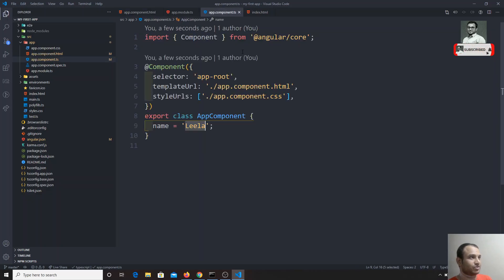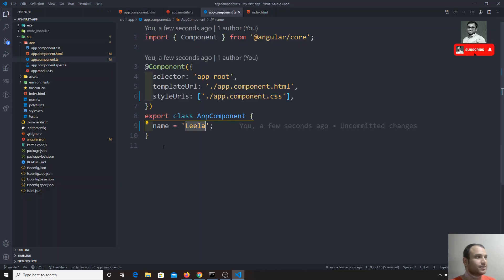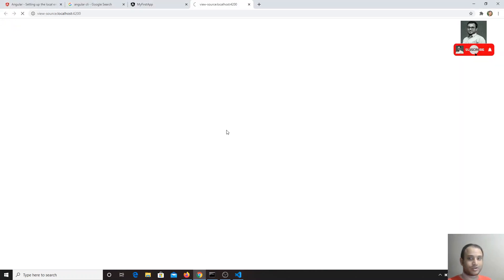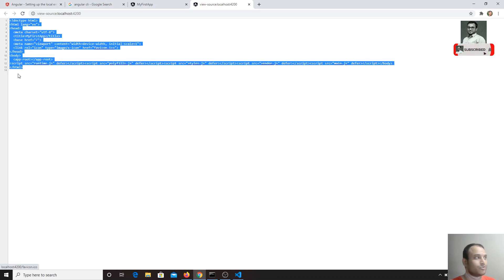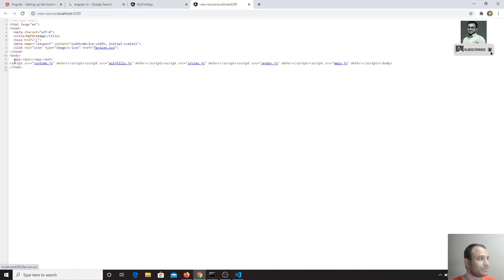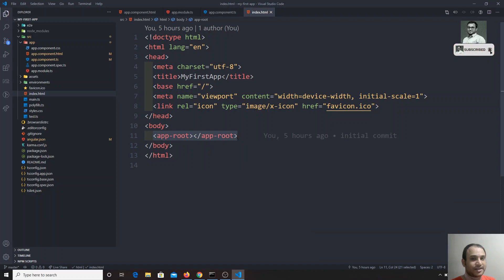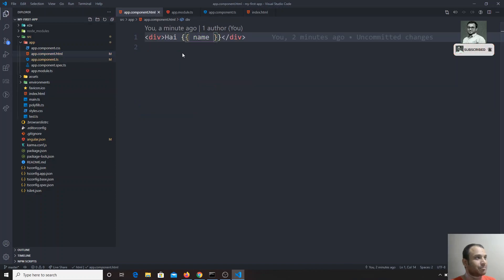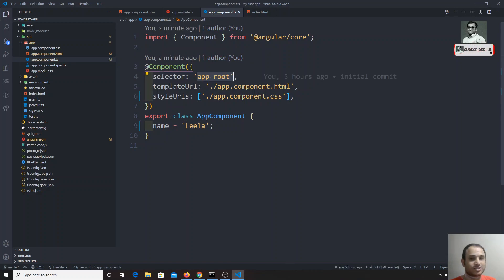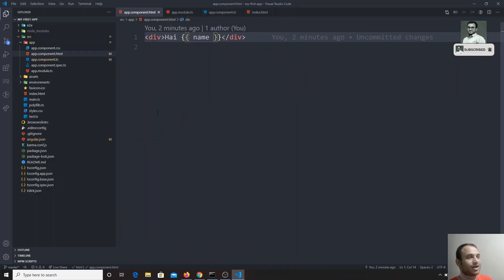If you view the page source using Ctrl+U, you will not see the rendered output like 'Hi Leela' because Angular renders dynamically. The selector app-root in app.component.ts is used in index.html, which is the entry file. When you place the app-root selector tag in HTML, Angular automatically loads that component, reads the TypeScript file, and loads the app.component.html template. This is the first entry path for Angular.